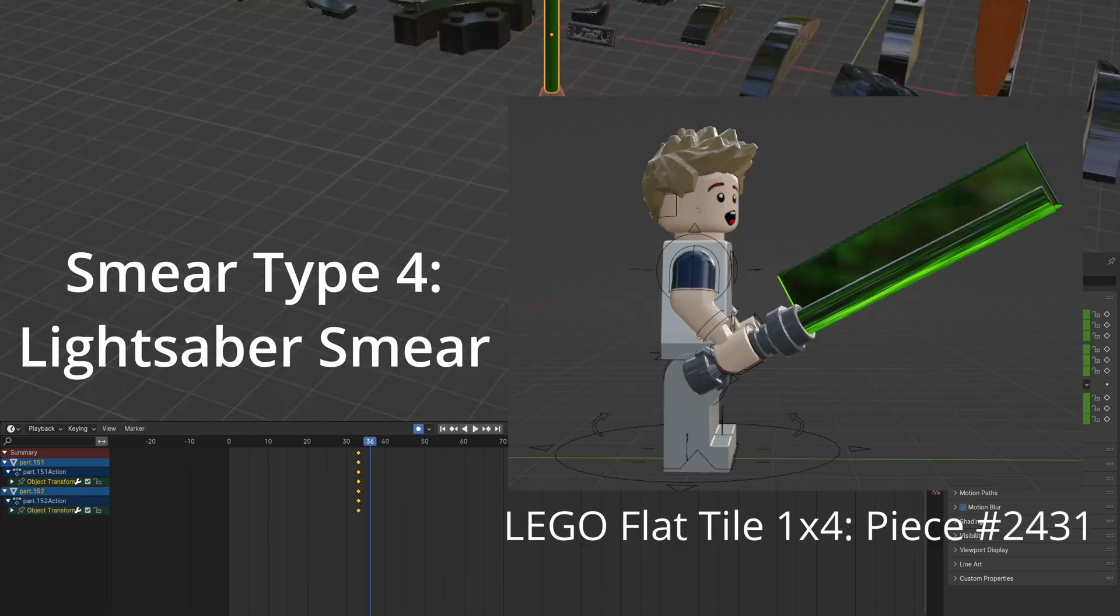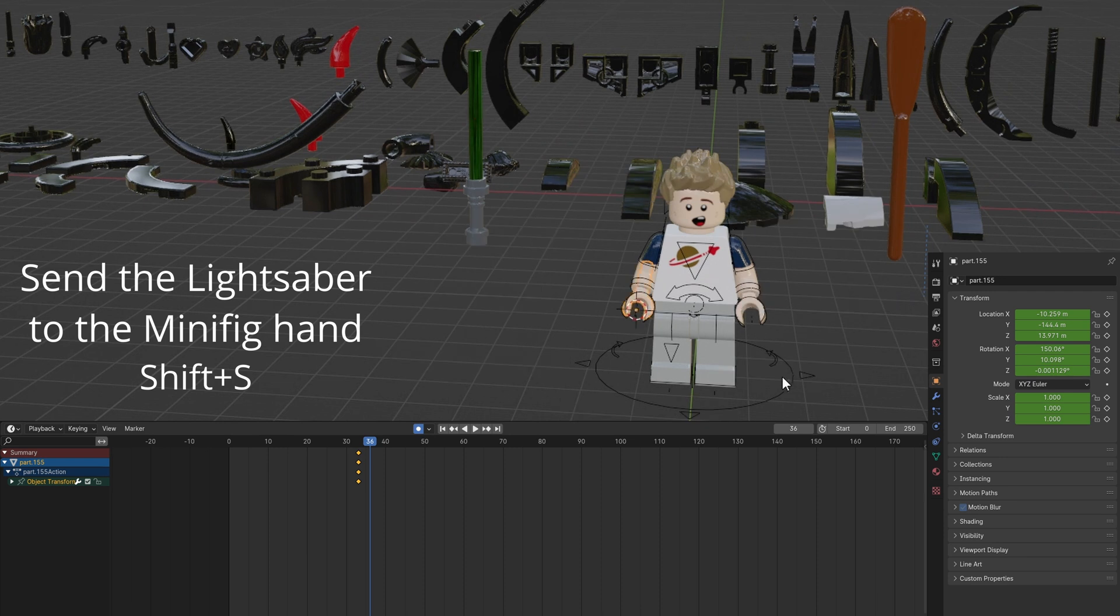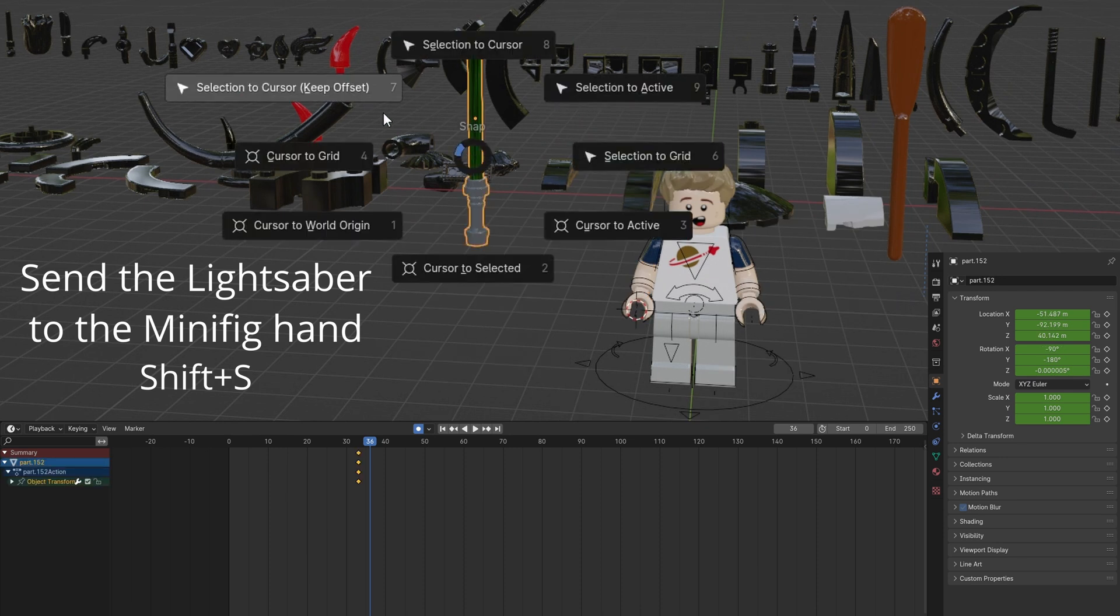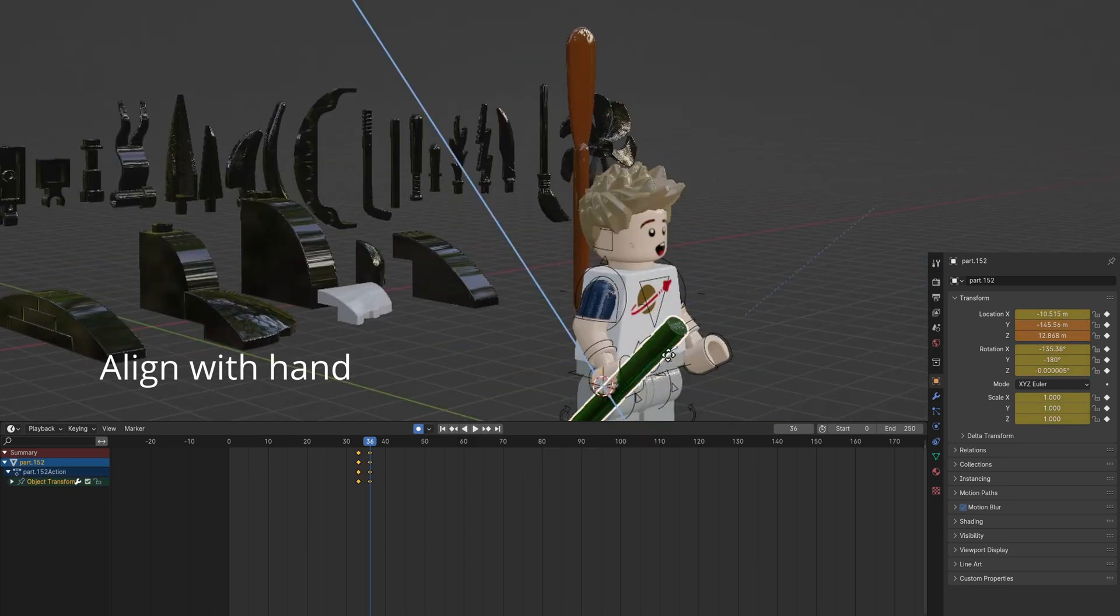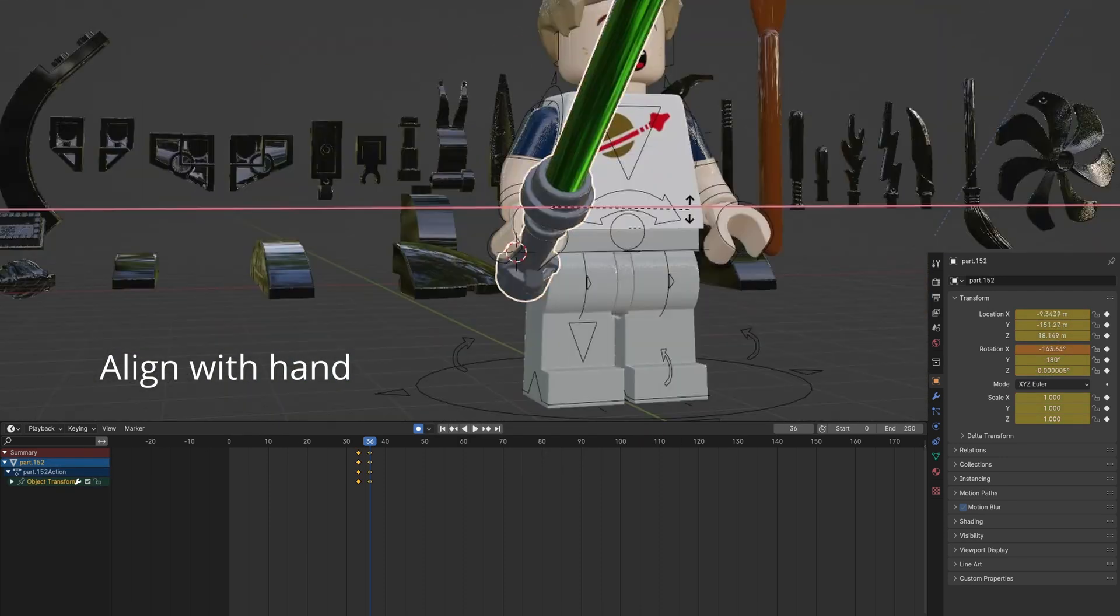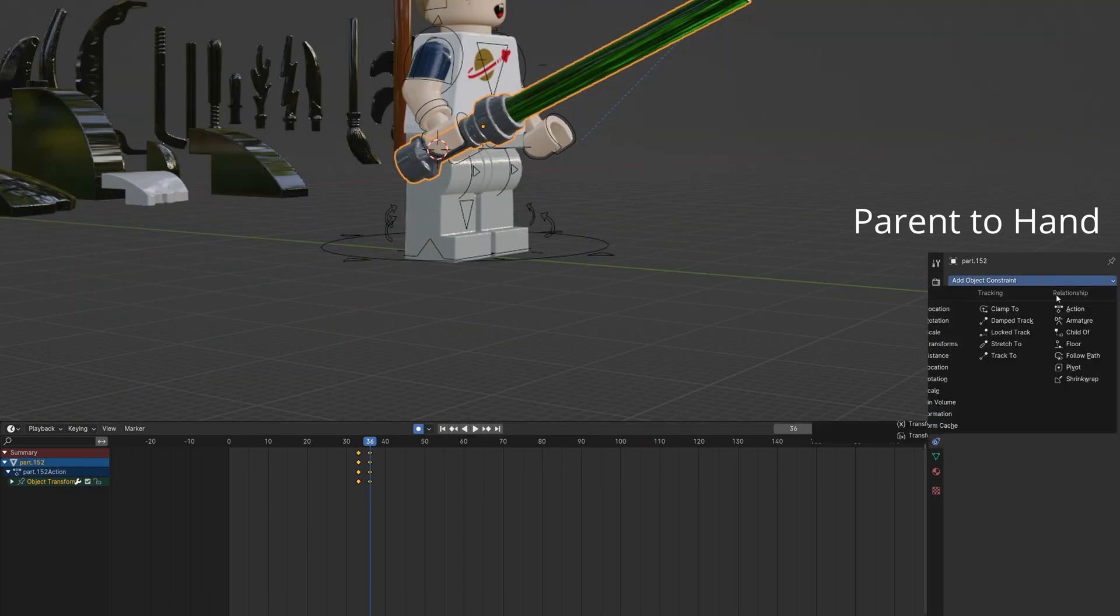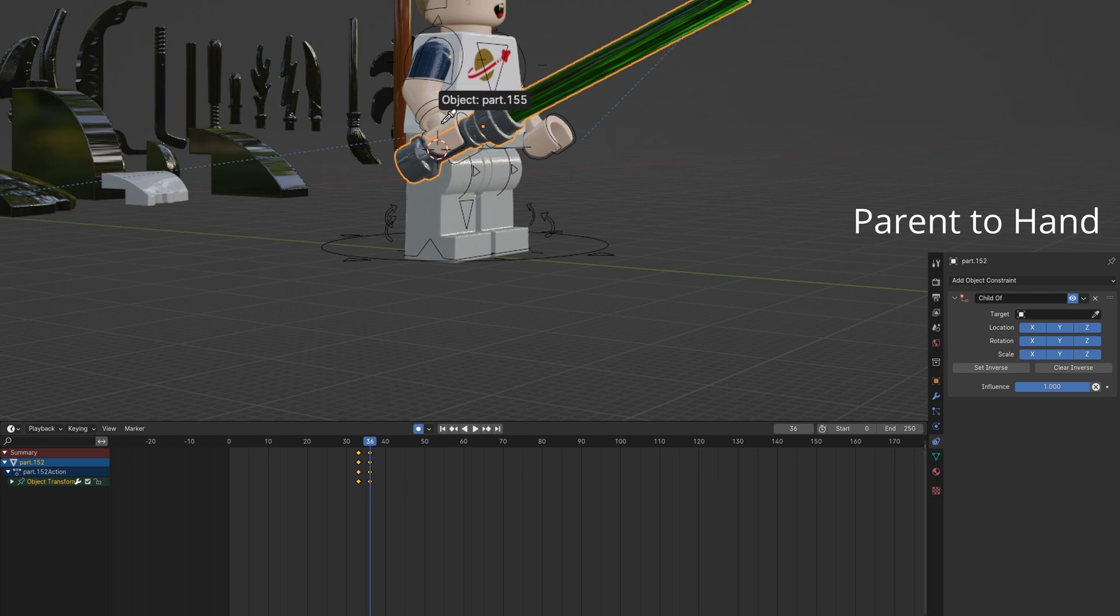This smear is for lightsabers. Send the lightsaber to the hand. You can join the hilt and blade as well. Align it. Parent it to the hand.